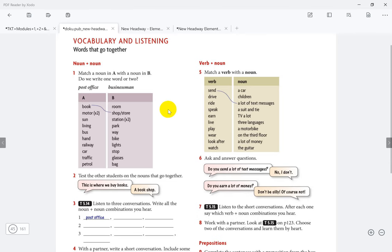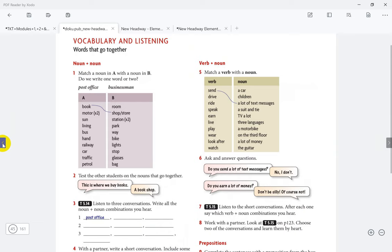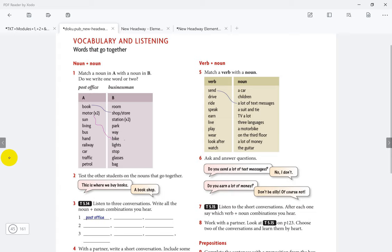So if you have vocabulary and listening, it depends on, for example, noun with noun, noun plus noun. That means two words compounds with noun plus noun. For example, book, bookshop. Motor, motorbike. Because this is noun and this is noun, they are not verb. Sun, sunglasses. Living, living room. Noun, noun. Bus station. Hand, handbag.